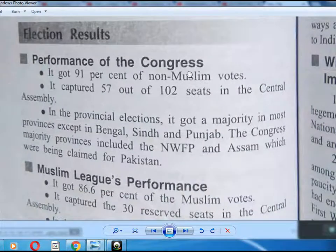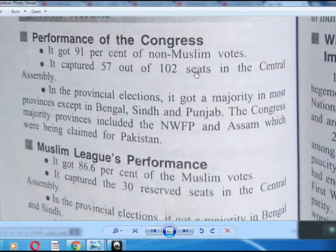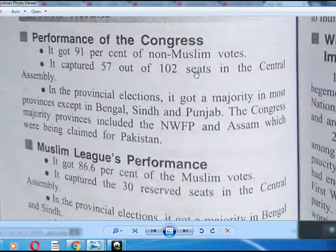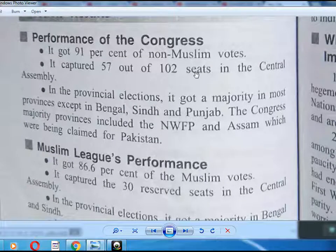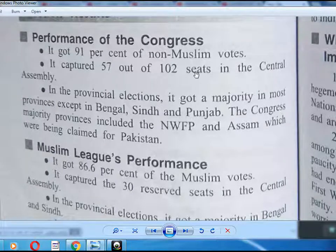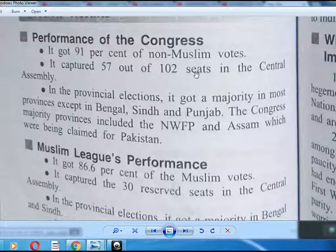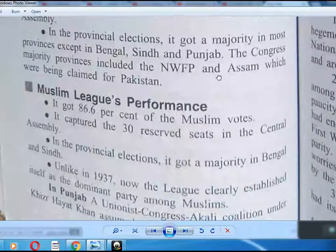Election results — Performance of Congress: It got 91% of non-Muslim votes. It captured 57 out of 102 seats in the Central Assembly. In the Provincial elections, it got a majority in most provinces except Bengal, Sind, and Punjab. The Congress majority of provinces included the North-West Frontier Province and Assam, which were being claimed for Pakistan.